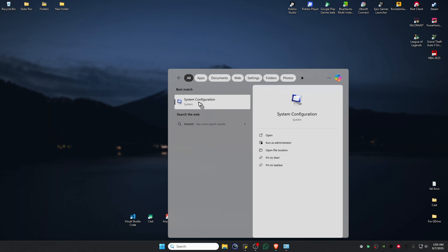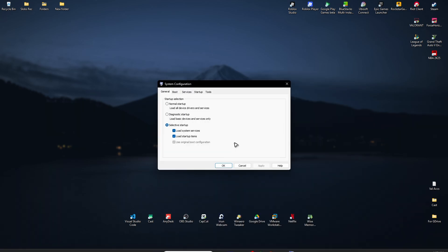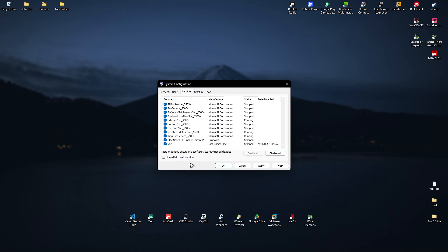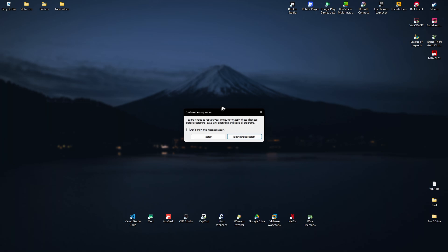Go back to Services, scroll down and find VGC. Enable it, hit Apply and OK. Now restart your computer once more.